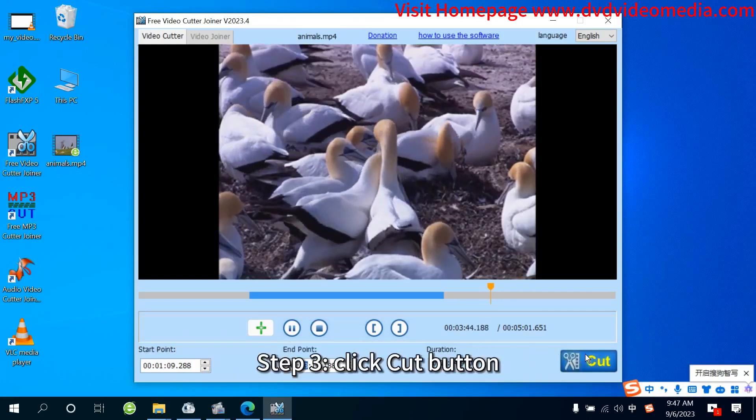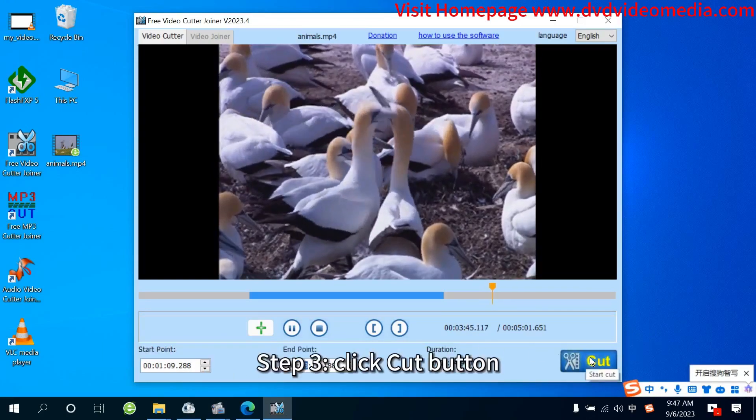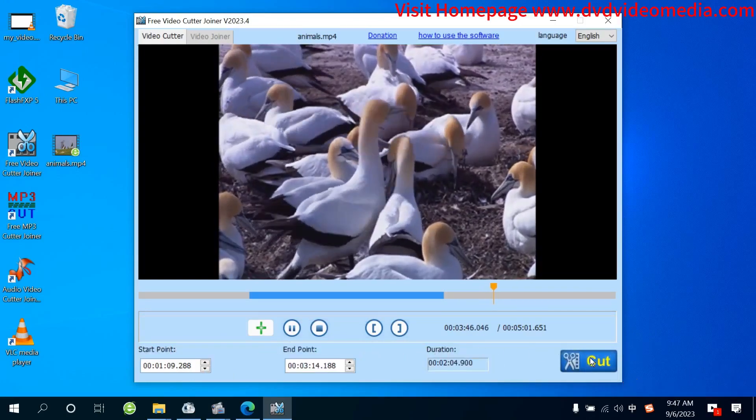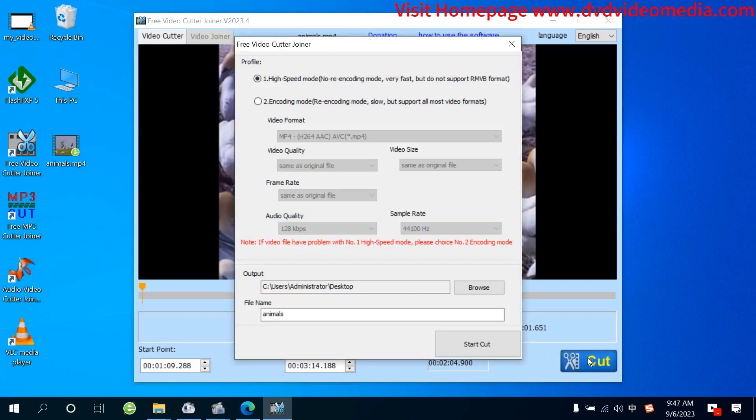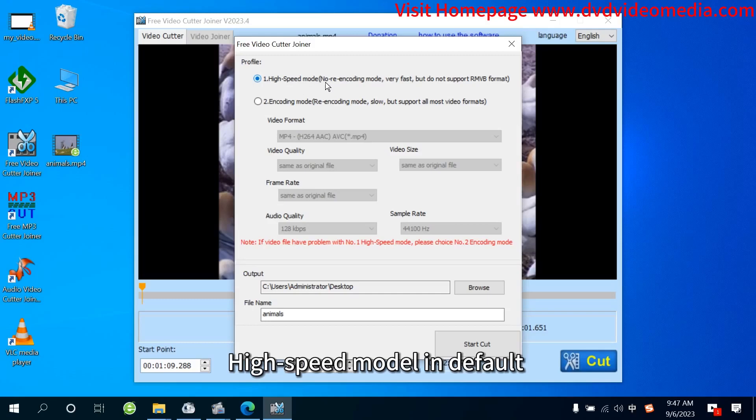Step 3: Click Cut button. This will show the Profile Window. High-Speed Mode is the default.